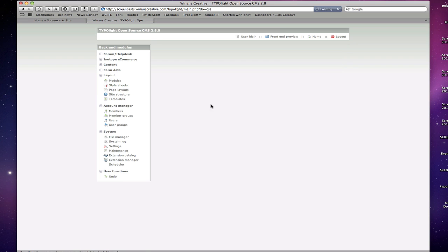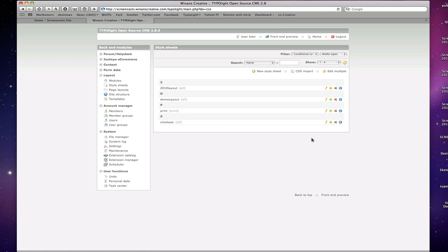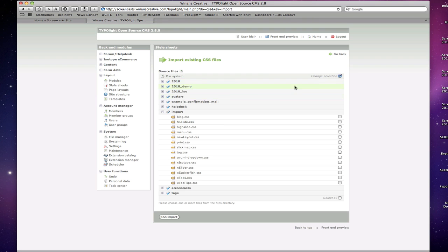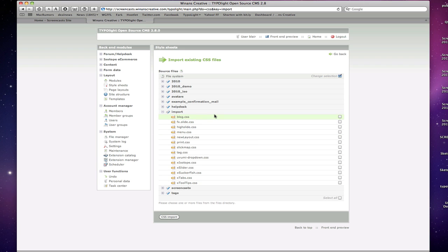If you click on style sheets you'll see we have a list of style sheets. I've already got several in here, but you have the option here to either do a CSS import of an existing CSS file. If you select that, you'll have the option to select CSS files that you've uploaded either through the file manager or FTP to your site and be able to pull those in.